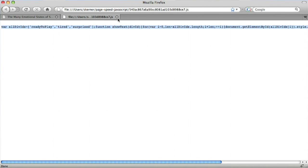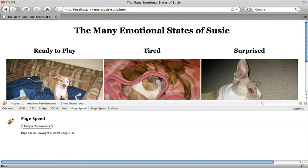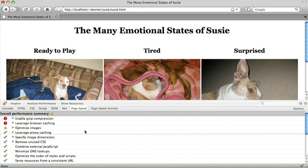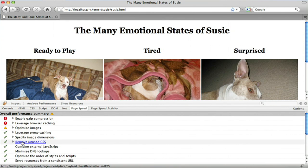And now I reload the page, Analyze Performance, and you can see that I don't get a warning about excess JavaScript.